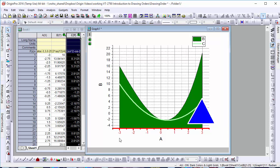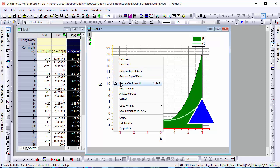And if we want our data to appear behind our grid, all we have to do is right-click on an axis and select Grid on Top of Data.